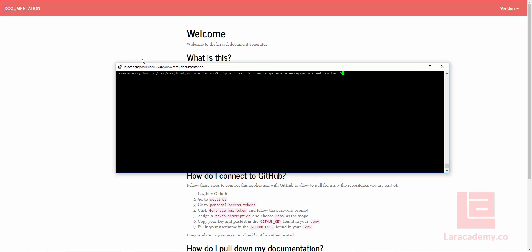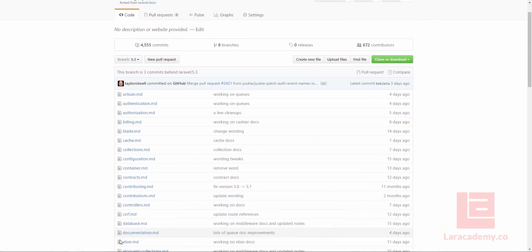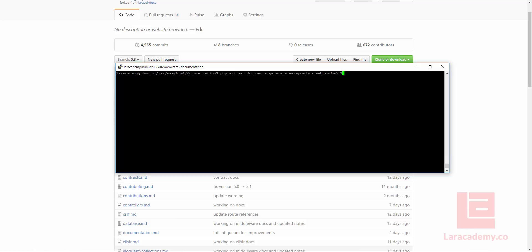So what I can do is I can just run this Artisan document generate function, and the repo that I've forked is Docs. So you can see I've just forked it here.